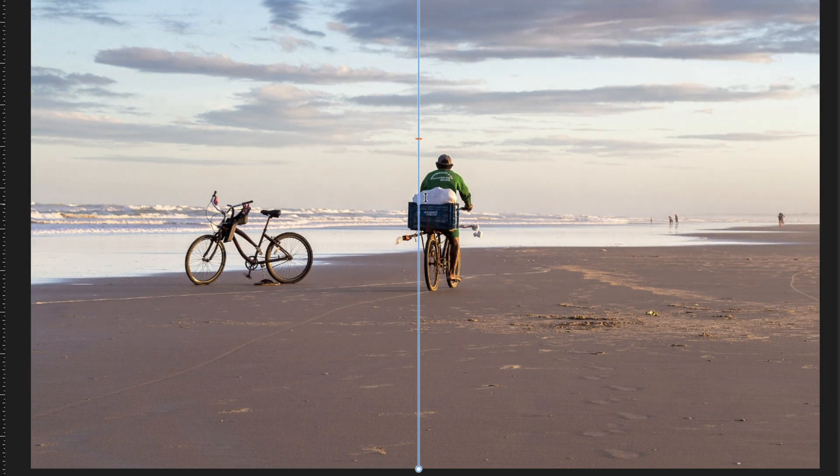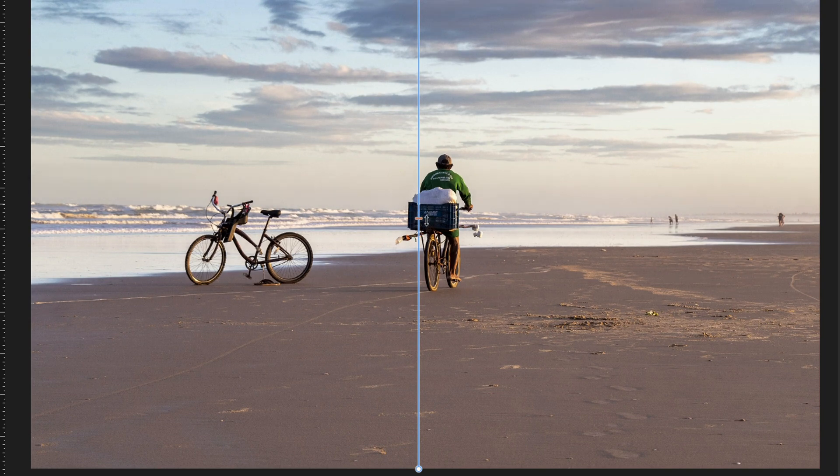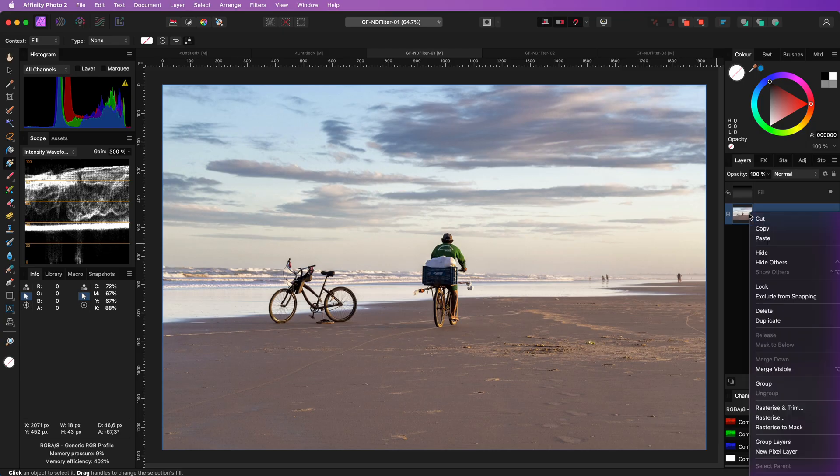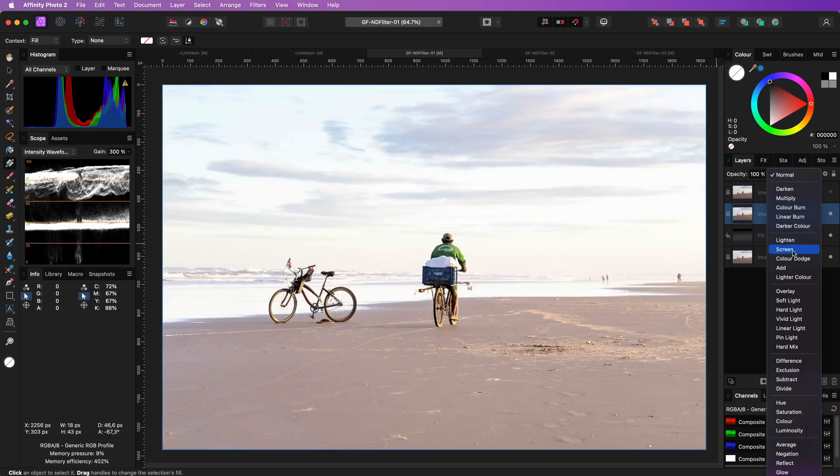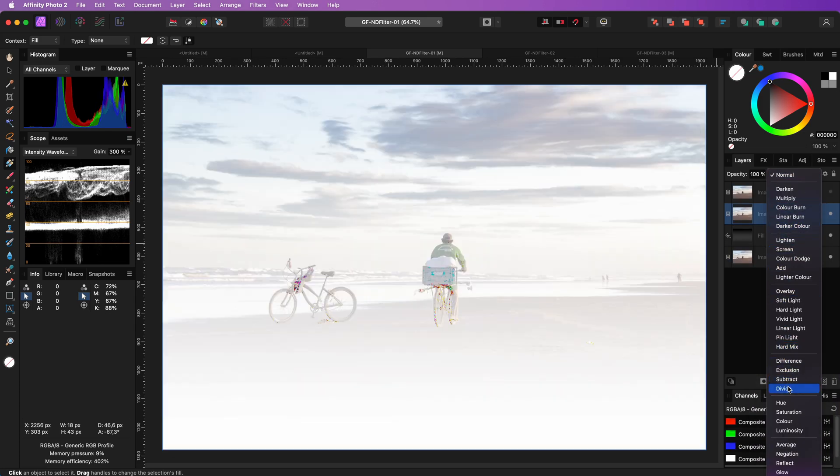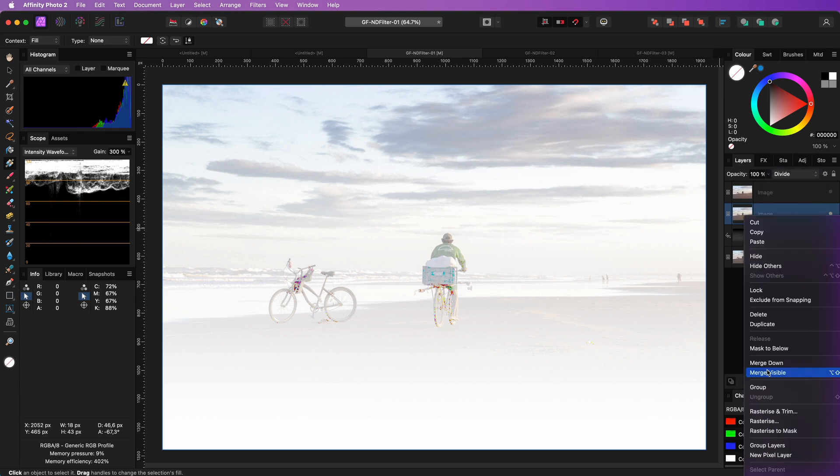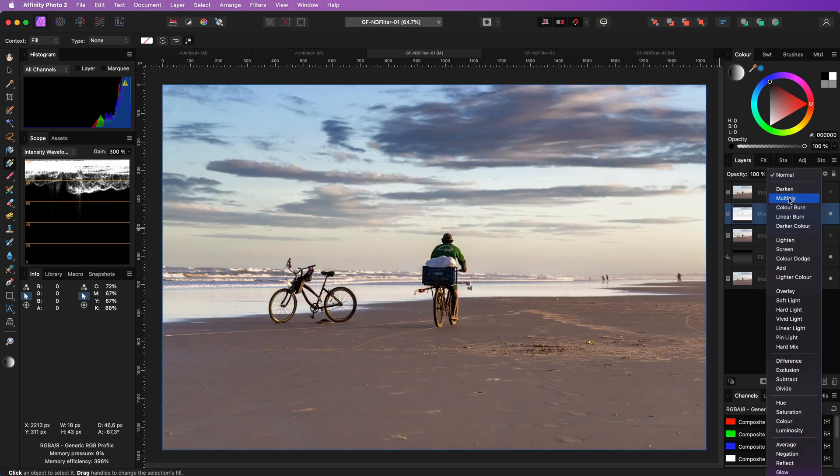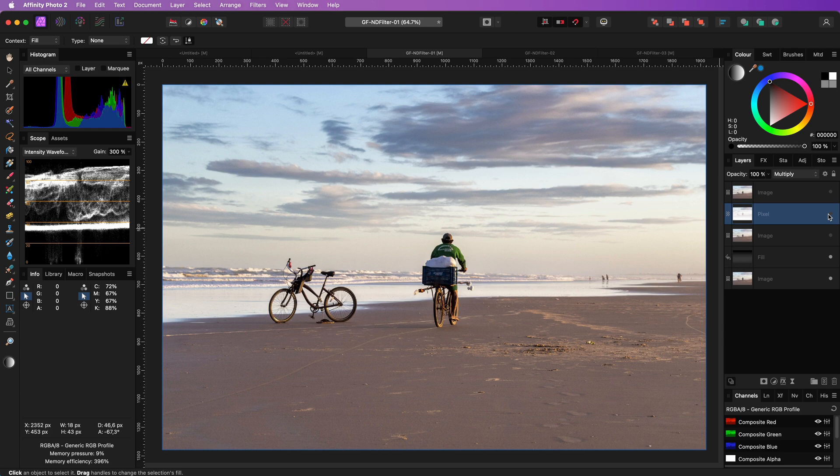For example, I can lower the midpoint so more of the top part of the beach is affected. Just as in the previous example, I can make a duplicate of the original and apply this in divide blend mode on top. A quick merge visible with a multiply, which really makes the sky pop out.